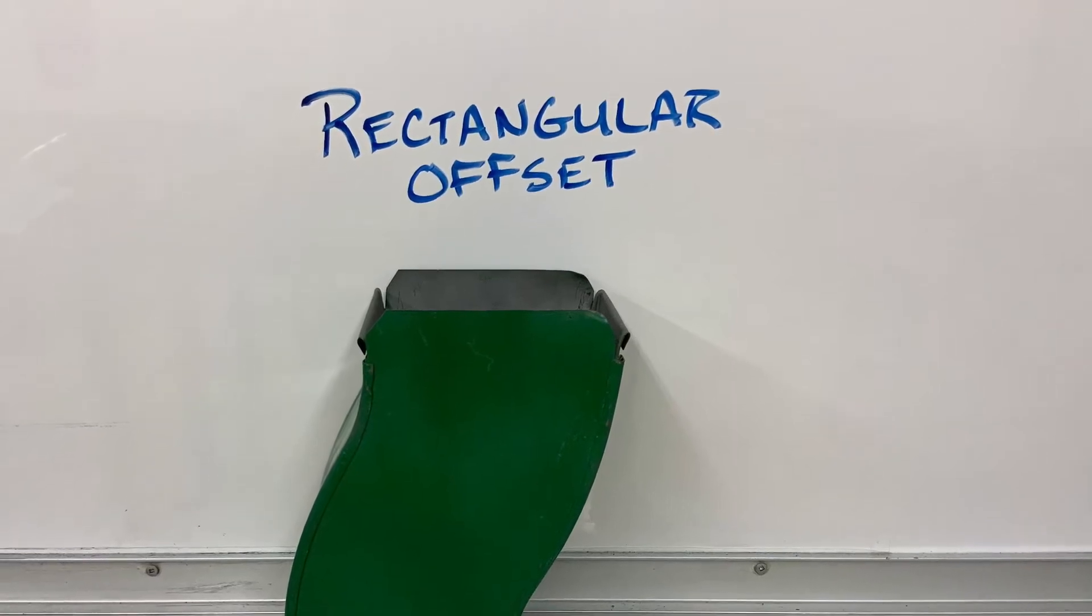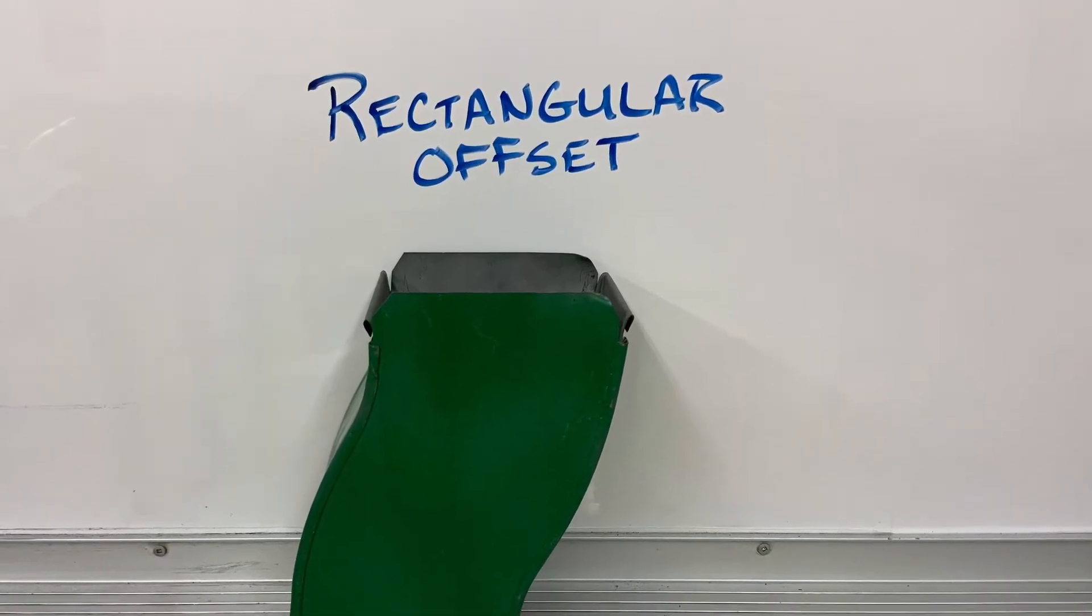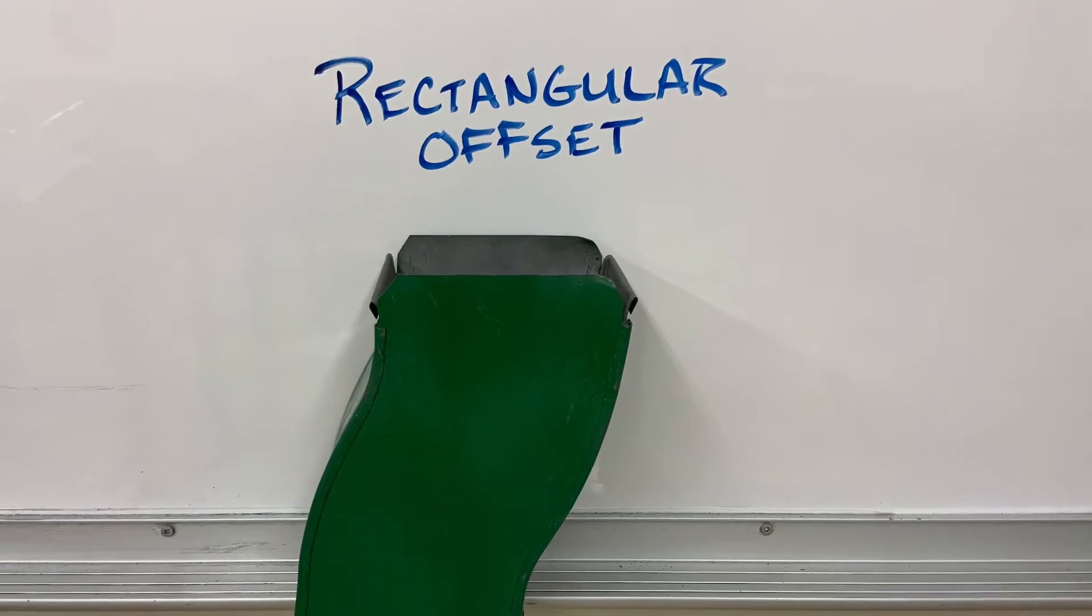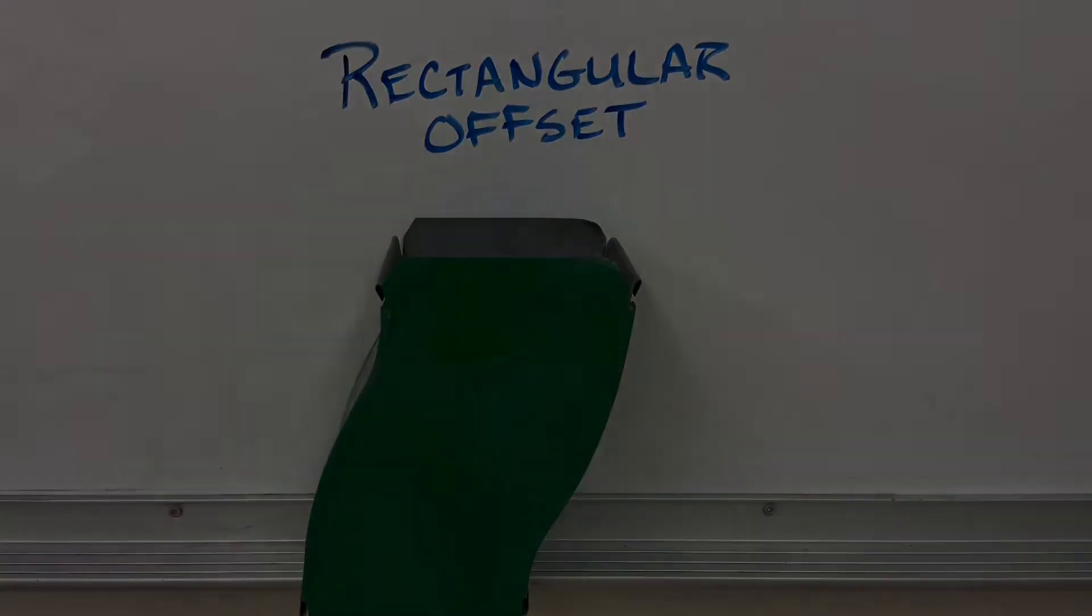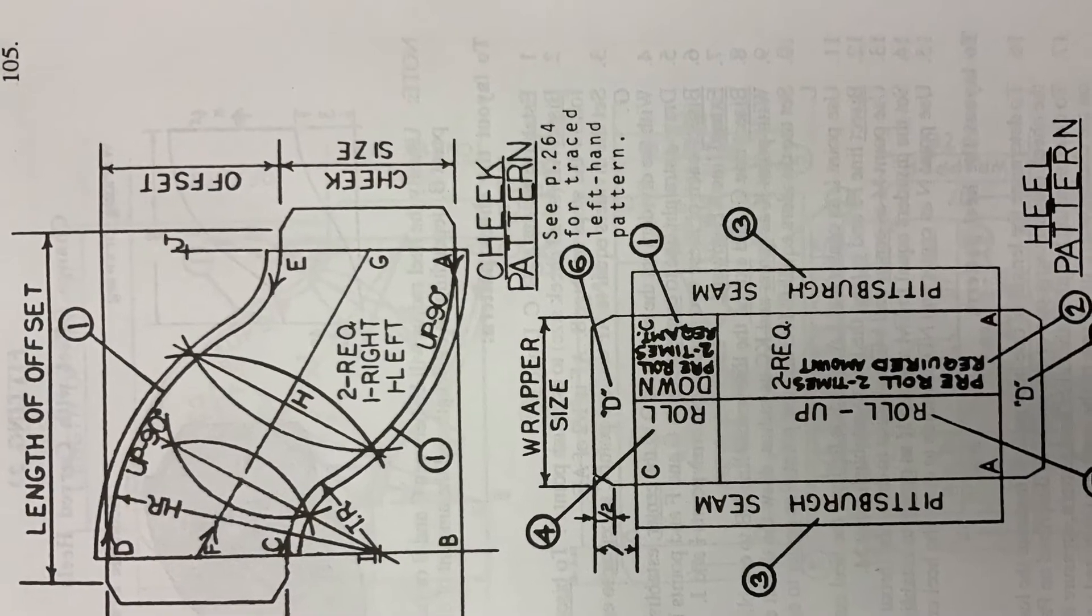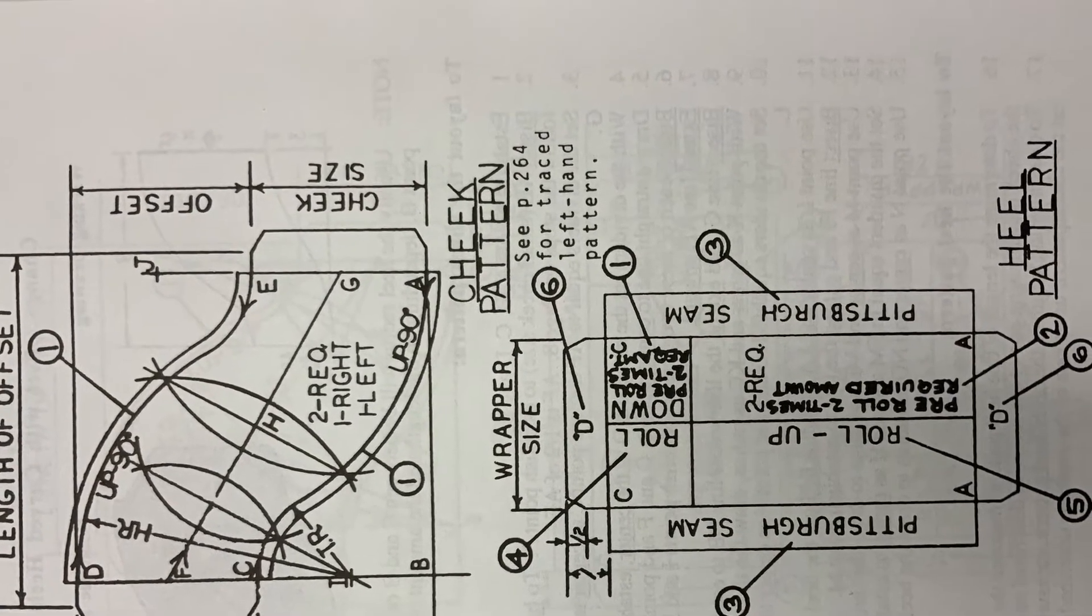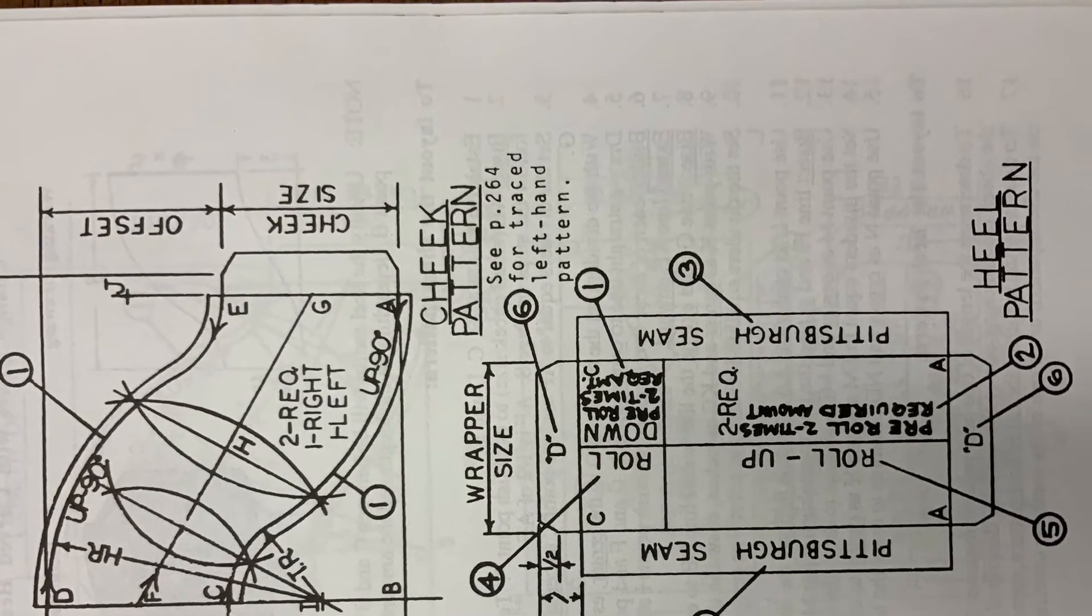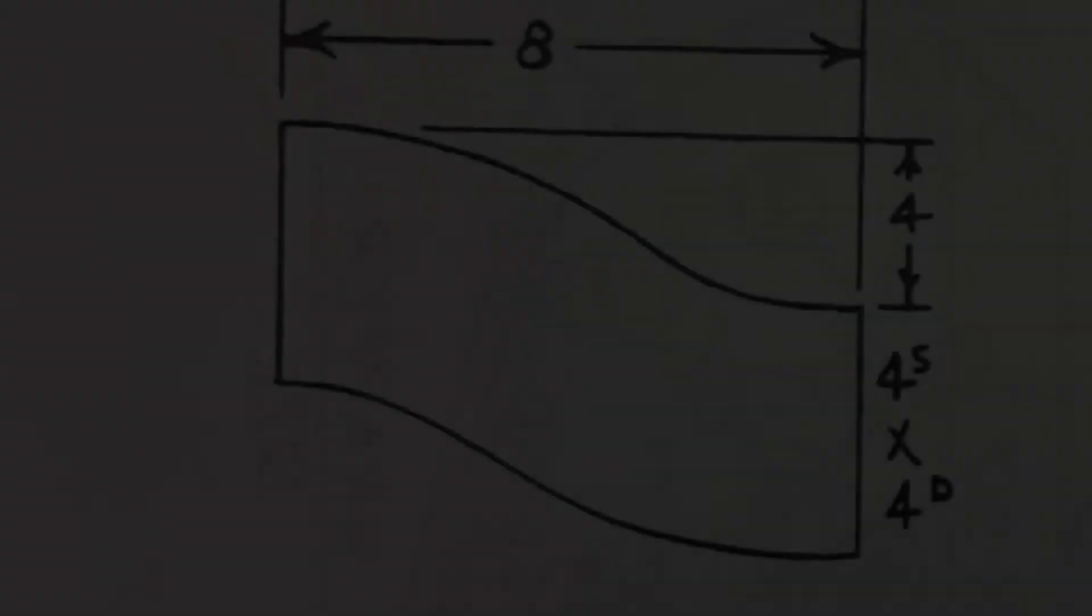Today we are going to learn how to lay out a rectangular offset. The offset is often used to avoid obstructions. In the perfect world, ductwork would stay straight.